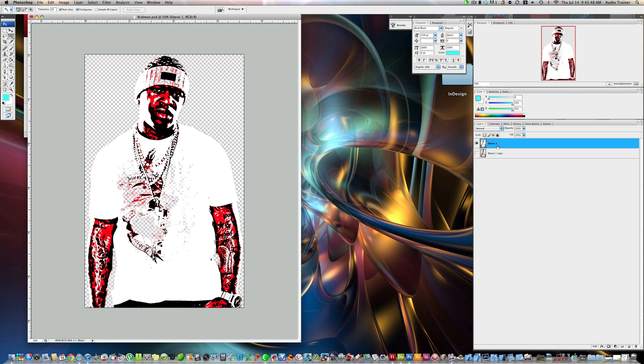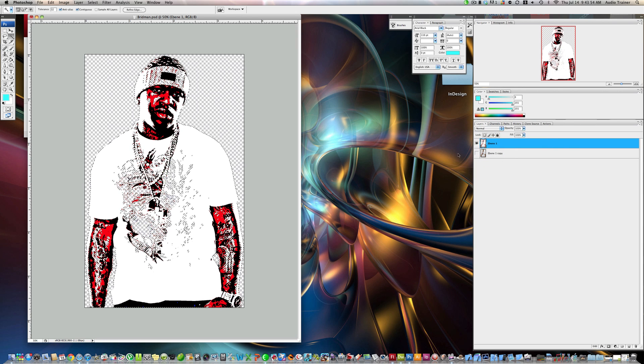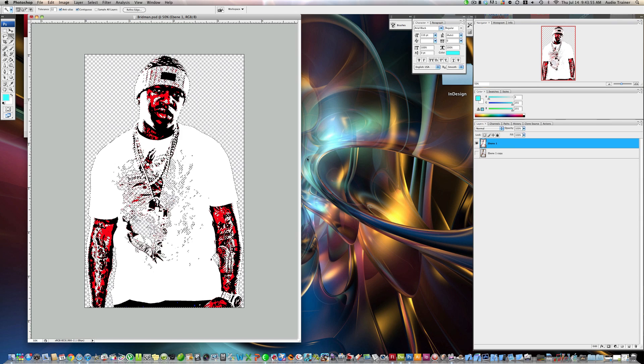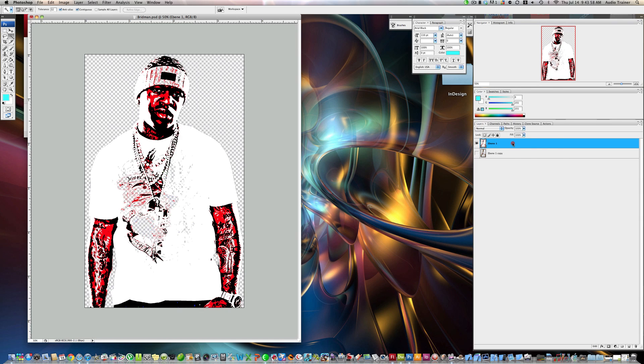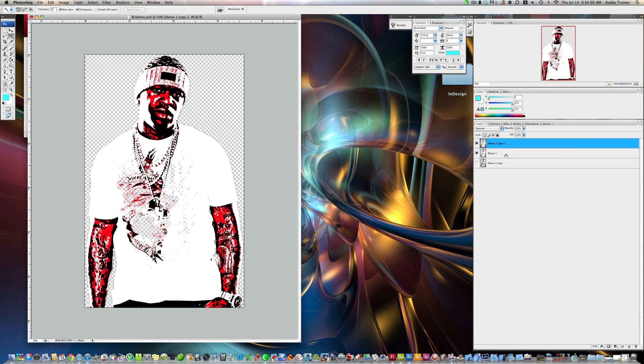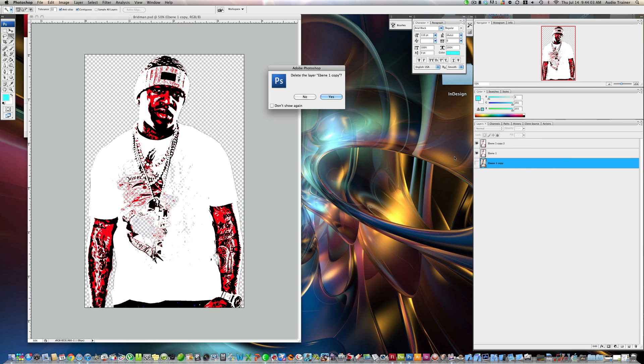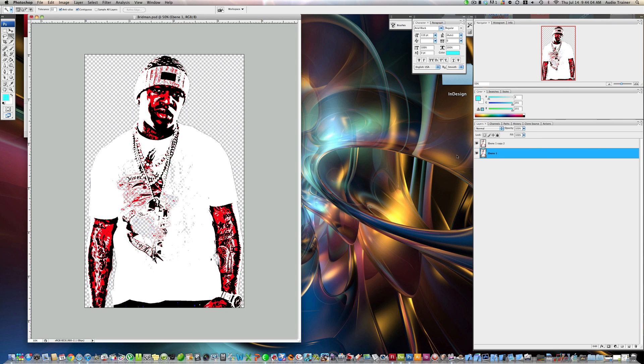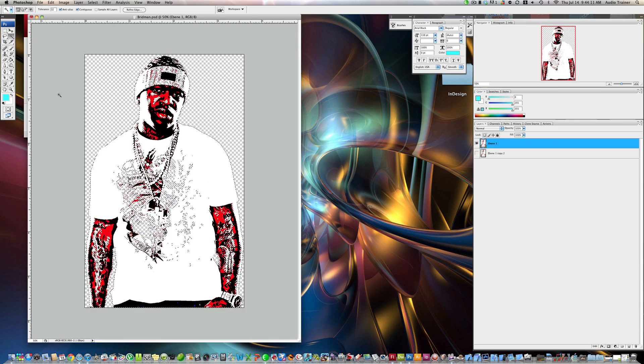Alright, now what we're going to do is, we're going to right click on this picture, hit Select Pixels. Well, first what I'm going to do is, again, just duplicate this layer, and delete this layer. So now I'm going to turn that one off.